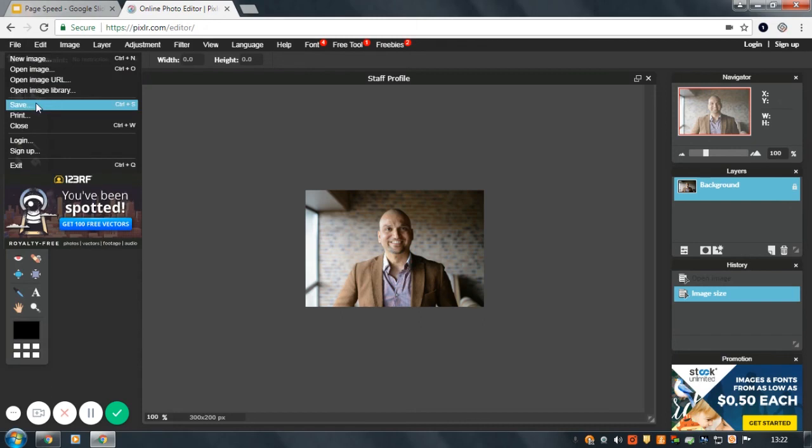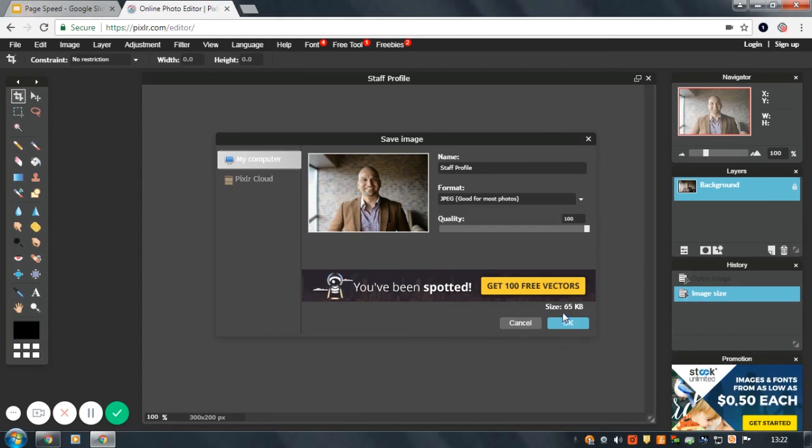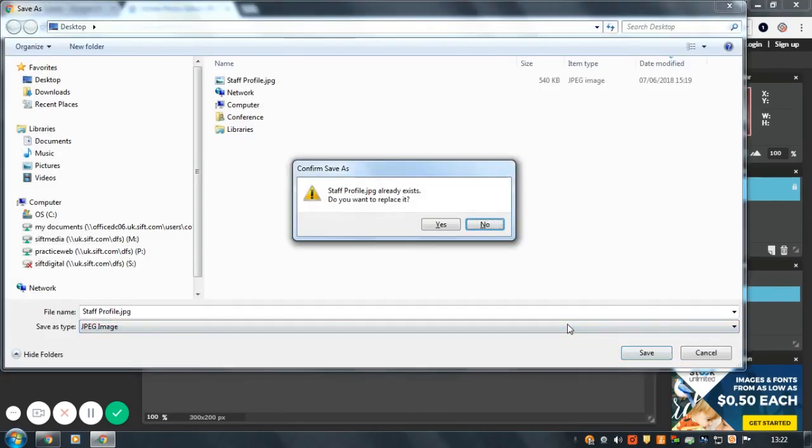Click file and save. And again, if we up the quality, you can see the size is 65 kilobytes, which is perfect for the web. Click OK and save.